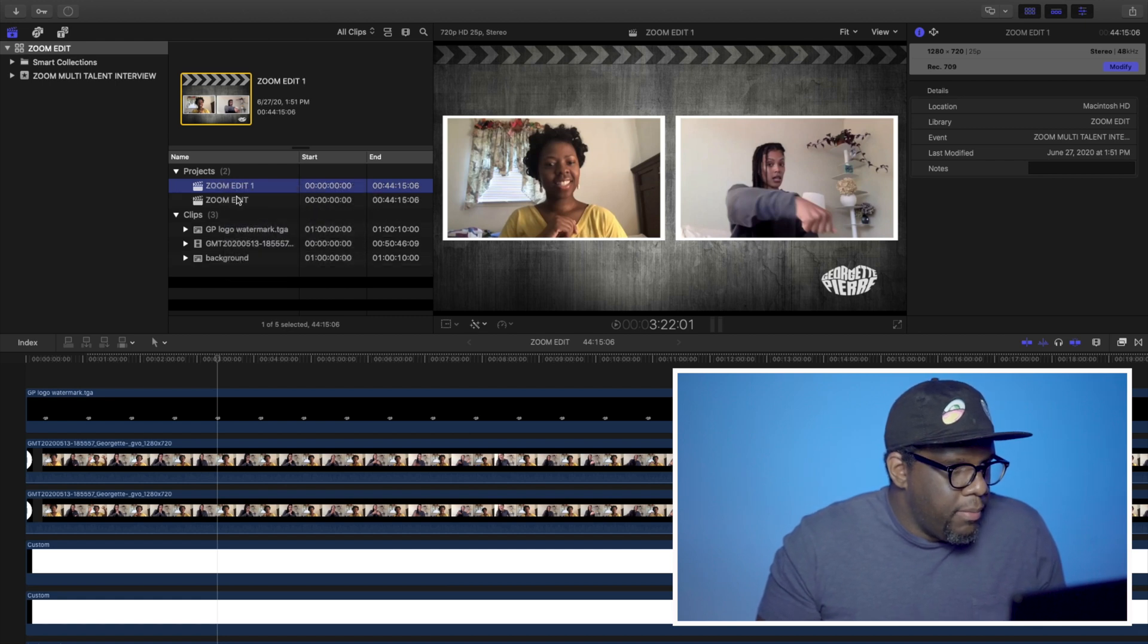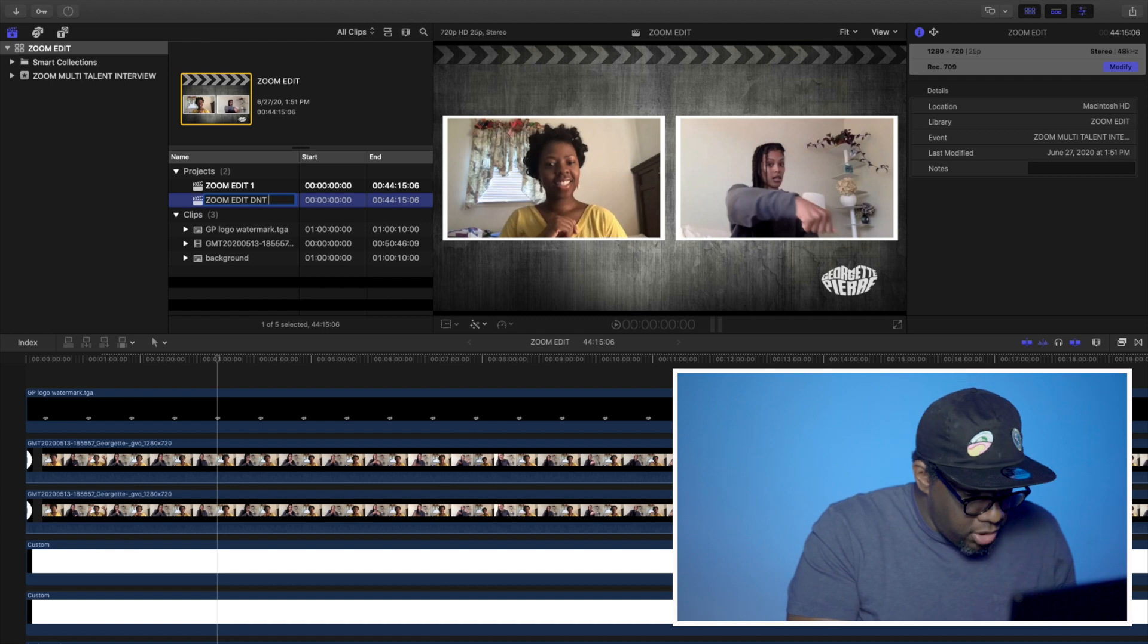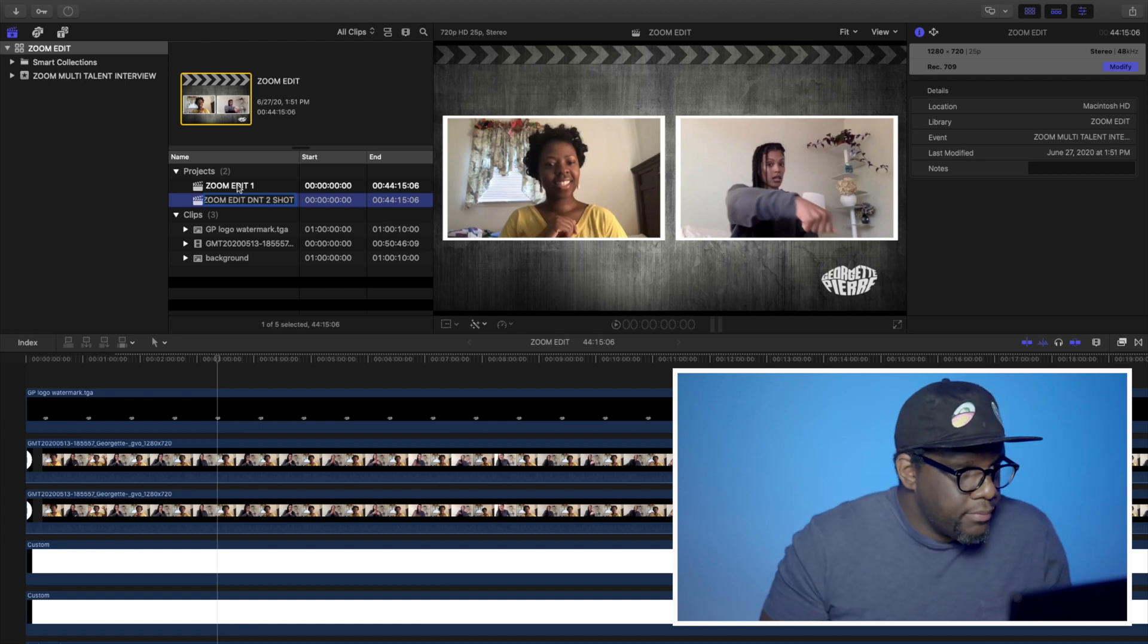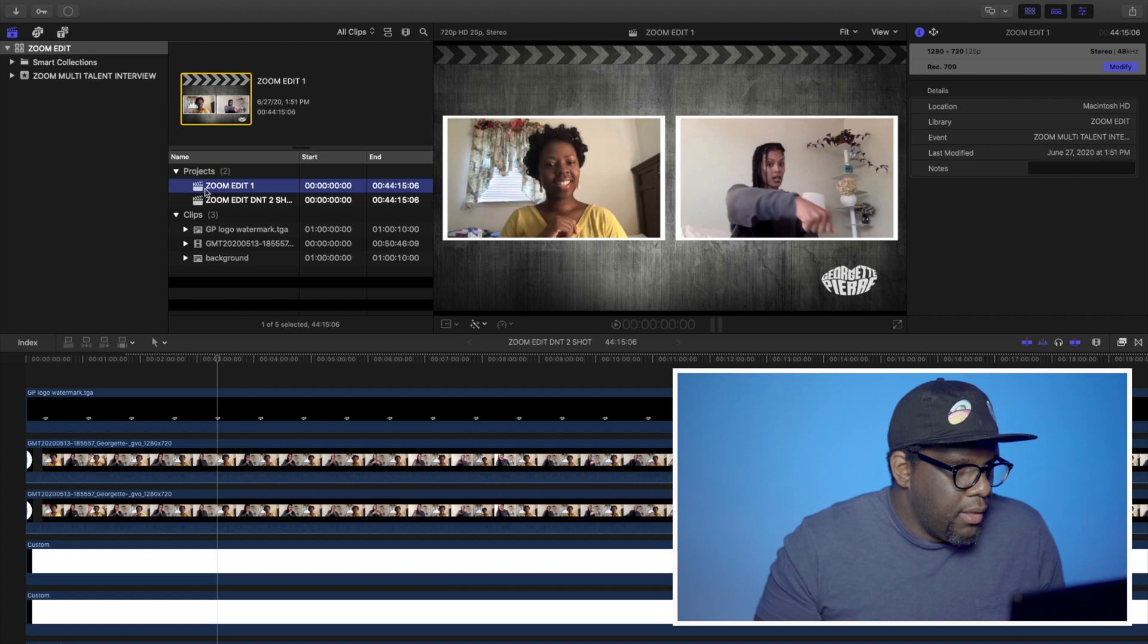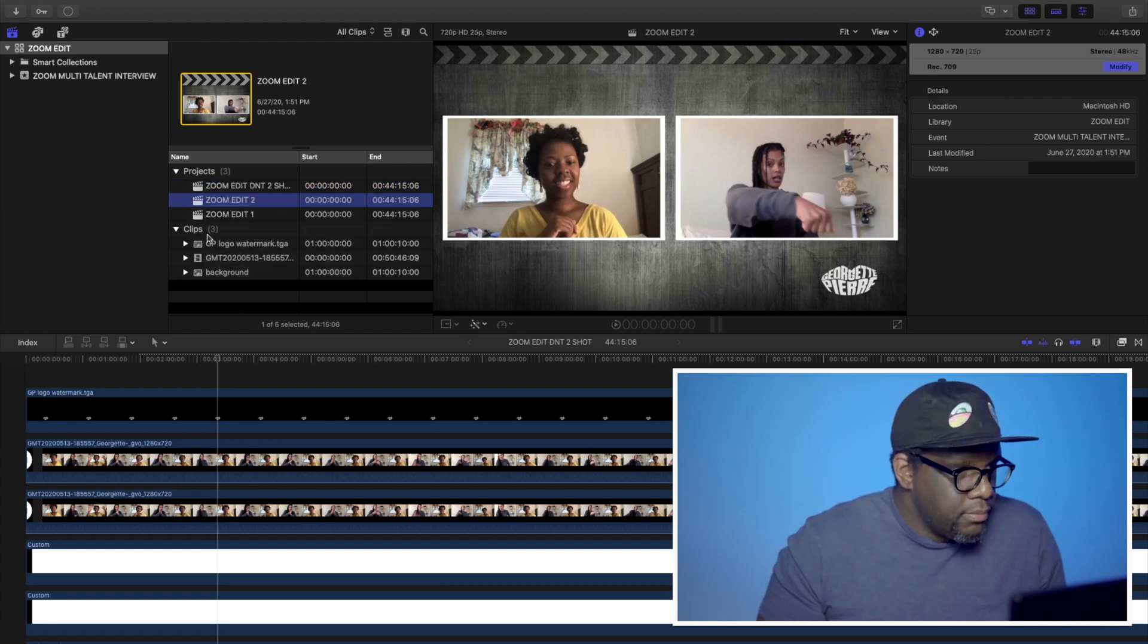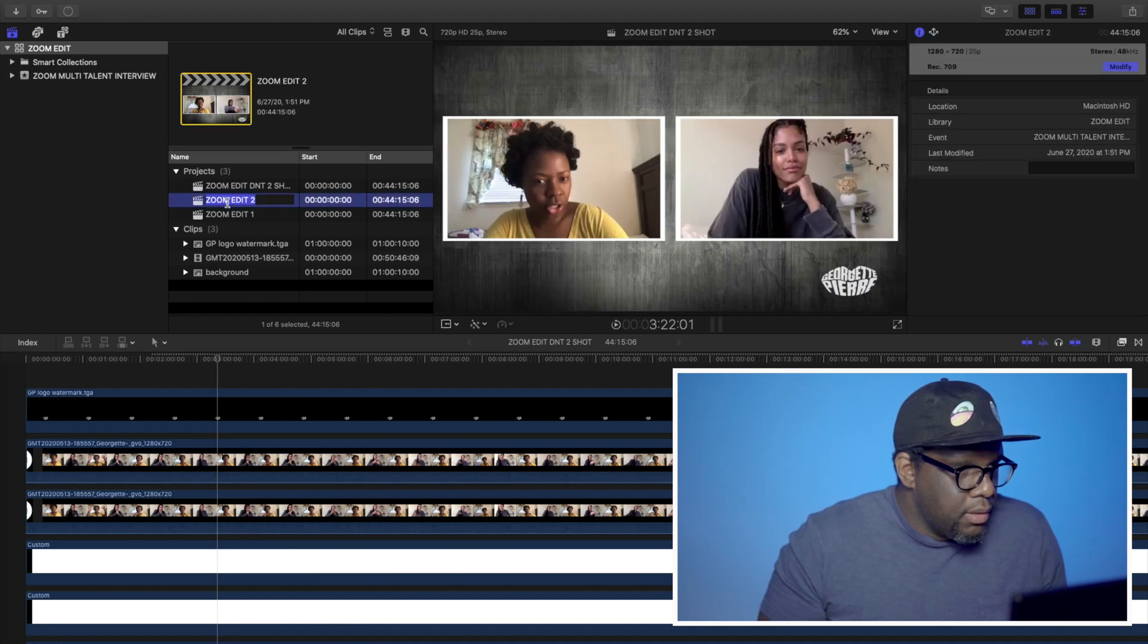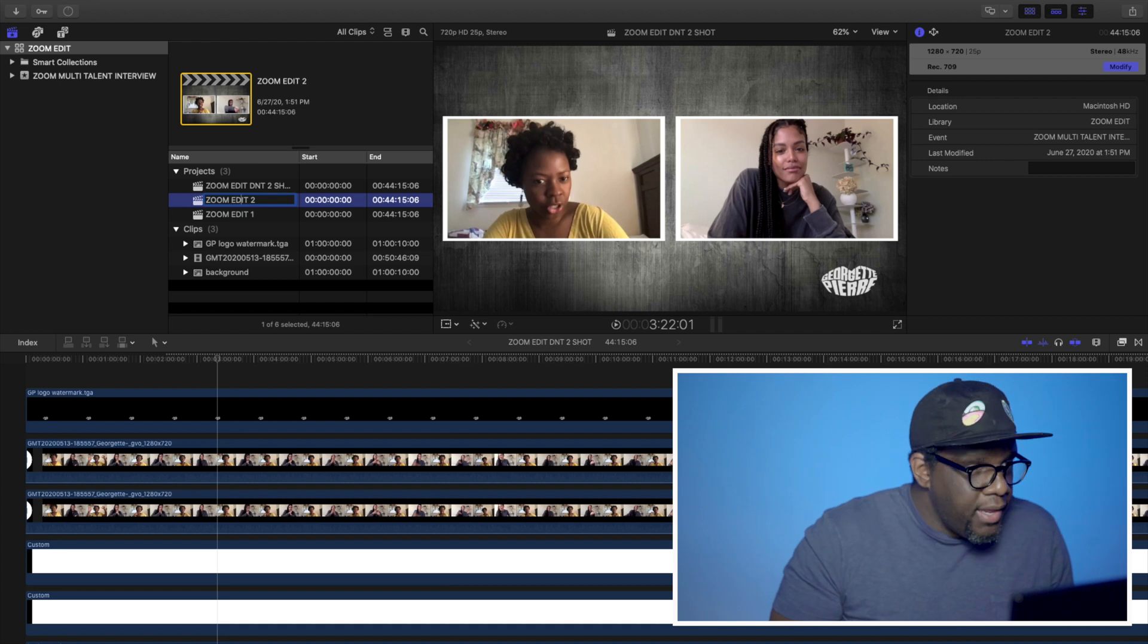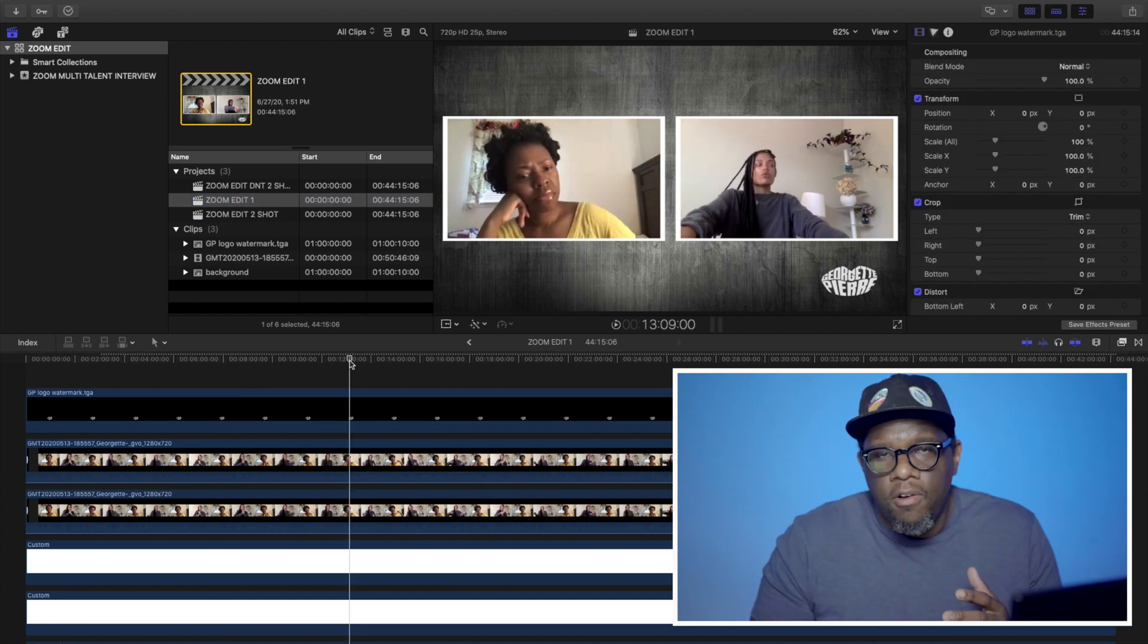So now I'm just going to duplicate this. I'm going to title it Zoom edit, do not touch, two shot. And then now I'm going to duplicate this one. Zoom edit, two shot.